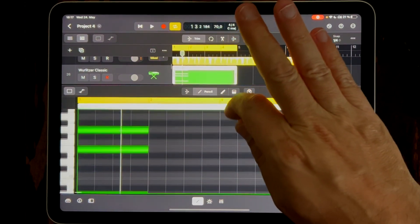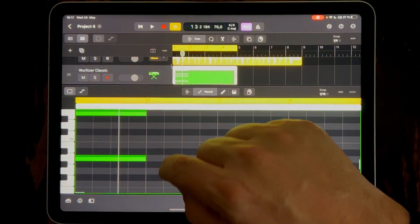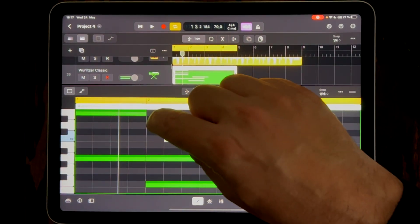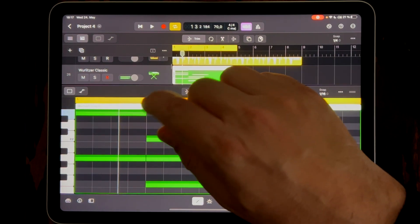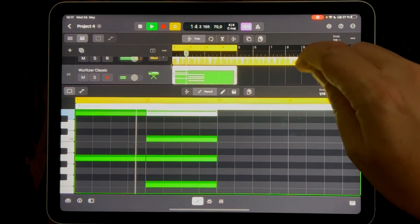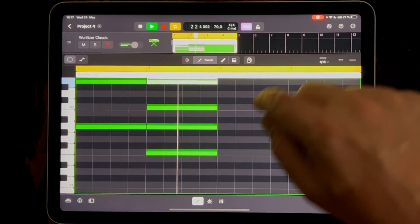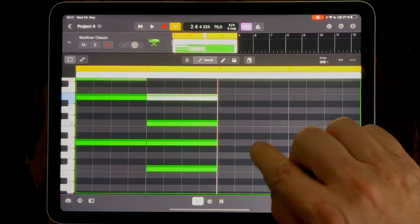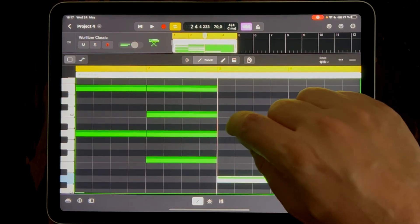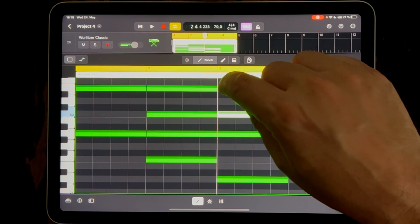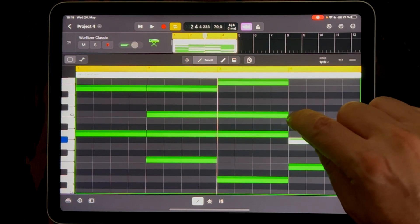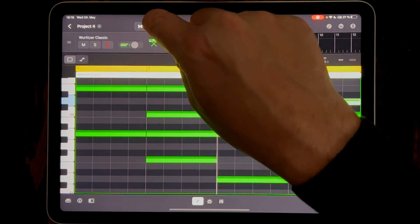That sounds nice. On the next chord in the next bar, we go down to F and make a major chord. That sounds good. And now we want to go to D minor, so we click the notes here. And on the last bar we go to E major. Let's listen to everything.